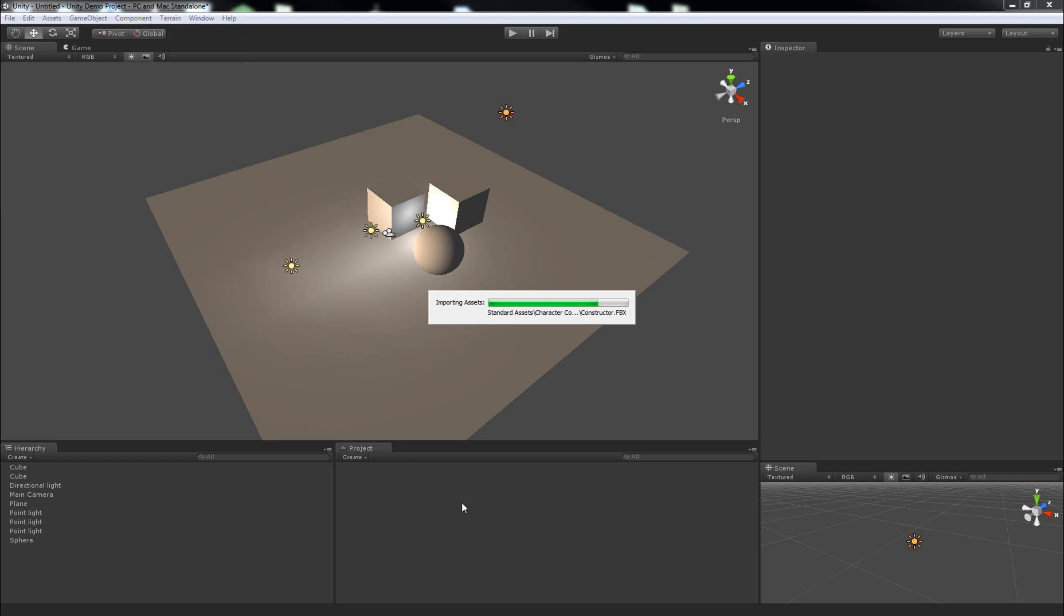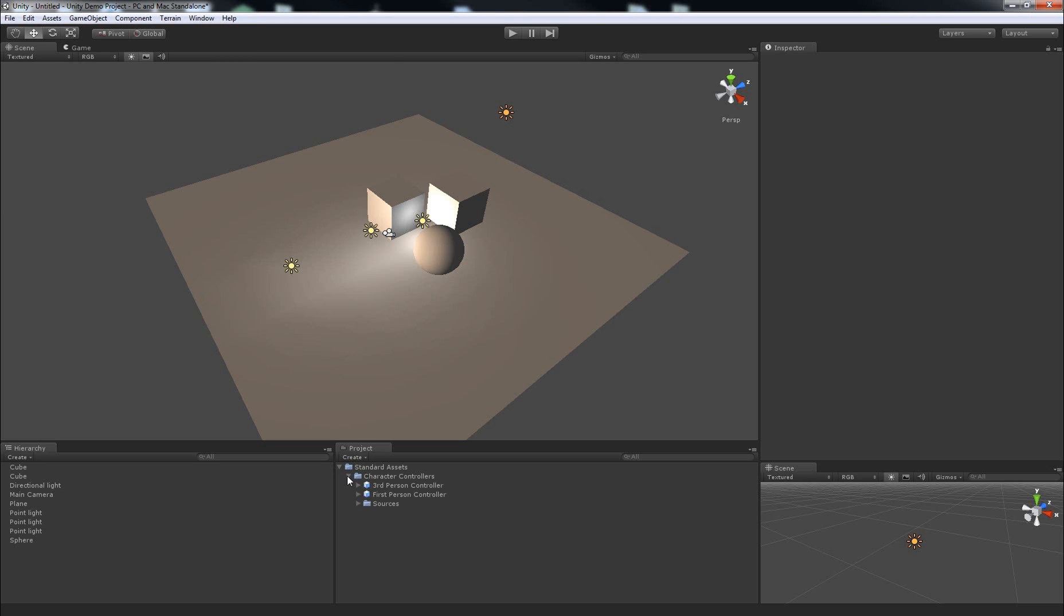It'll compile the scripts for a little bit and then a folder called Standard Assets will appear which contains a folder called Character Controllers.